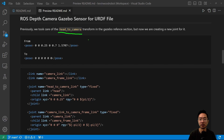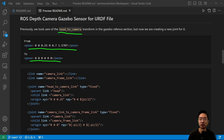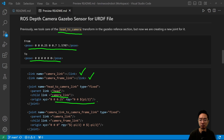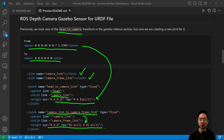Previously we used our head-to-camera transform in the Gazebo section, but now we're creating a new joint for it. We're changing this pose, which took care of some of the transforms, and setting the pose to all zeros. We're creating two links: the camera link and the camera frame link. These joints connect the different pieces — the head and the camera link — and then we're moving the transform we did previously and creating a second joint called camera link to camera frame link. This handles the transform between the two links, and I'll cover the details later.